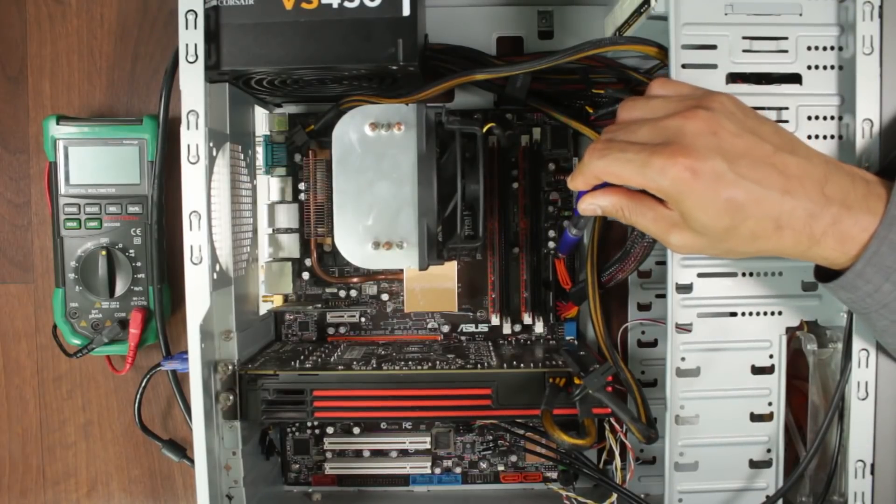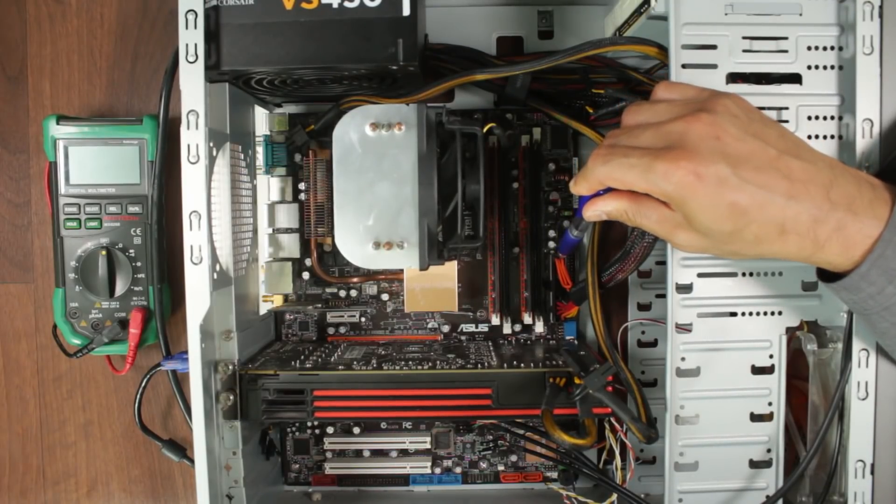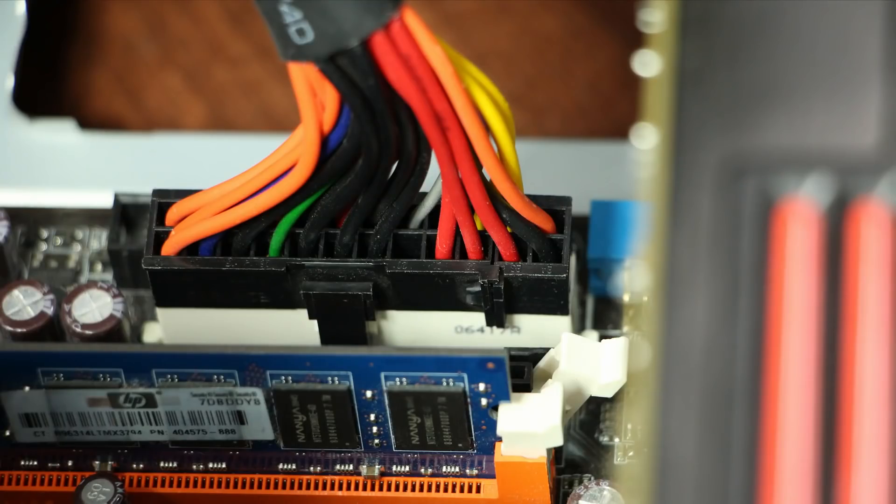Number five we have the main 20 or 24-pin main motherboard connector, comes straight from the power supply and plugs in there.